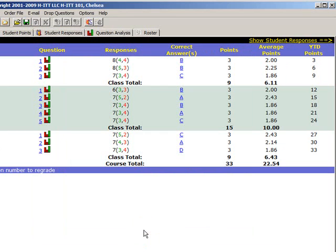There's a lot more options to setting up the answer key window to your preference. You'll learn more about these as you use the system. Let's move on to the roster.